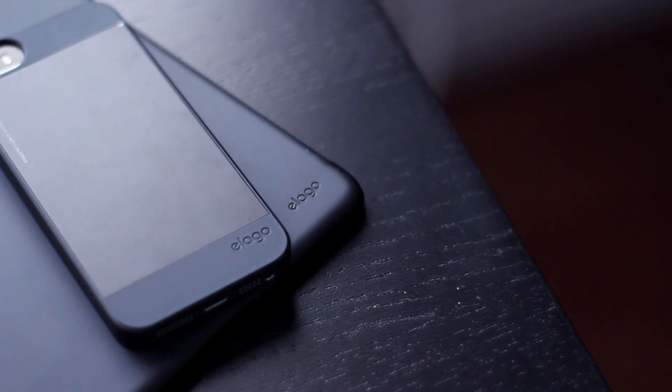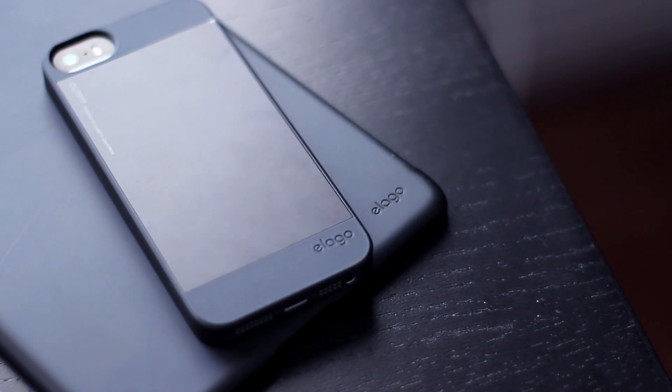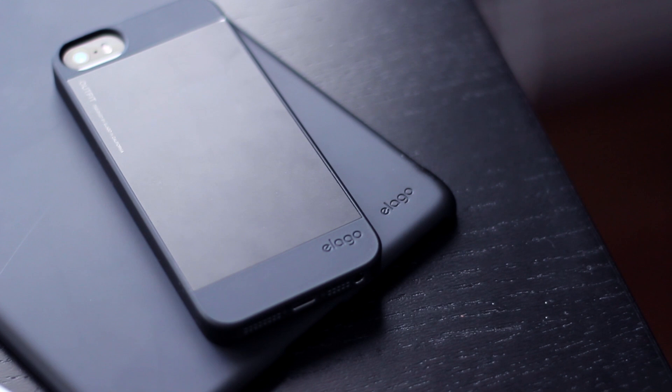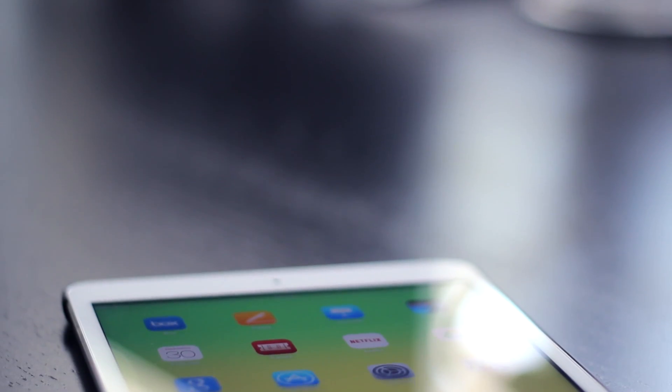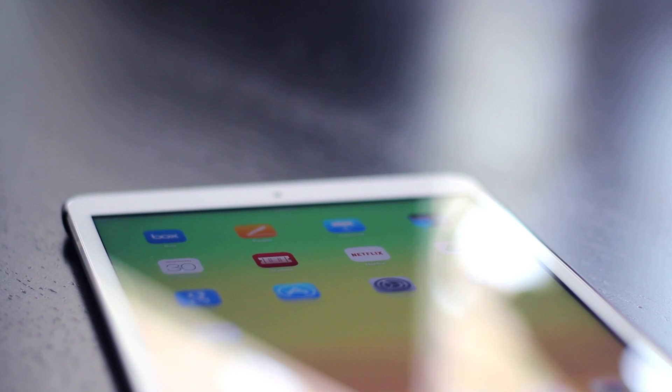By the way, this is my second Elago case I've purchased. The first was the Outfit case for my iPhone 5S, and I liked that case so much I immediately searched for the Elago case for my iPad mini.